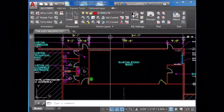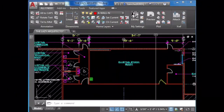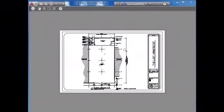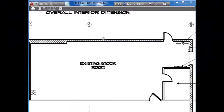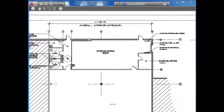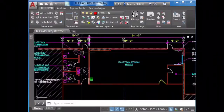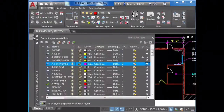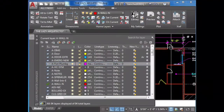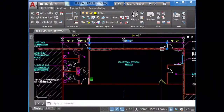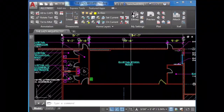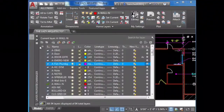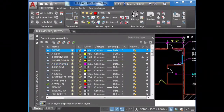Everything is looking pretty good, but the dimensions are not showing up. Checking the layers panel — everything looks okay there.